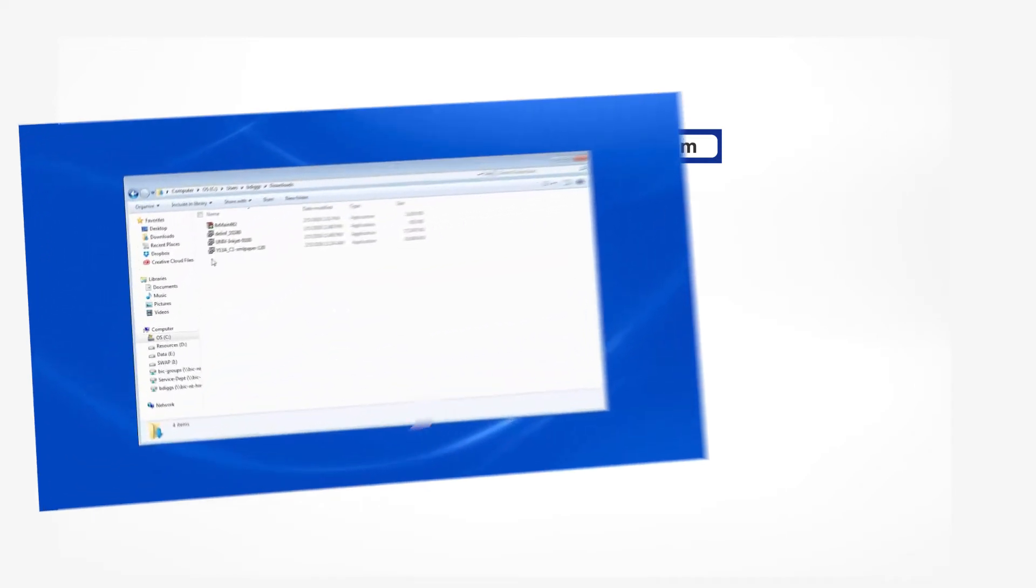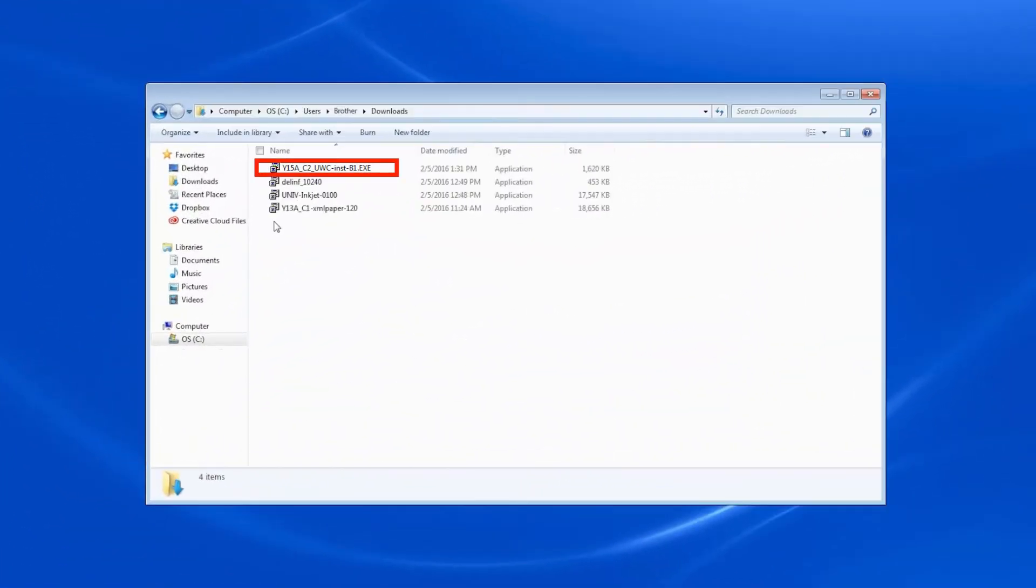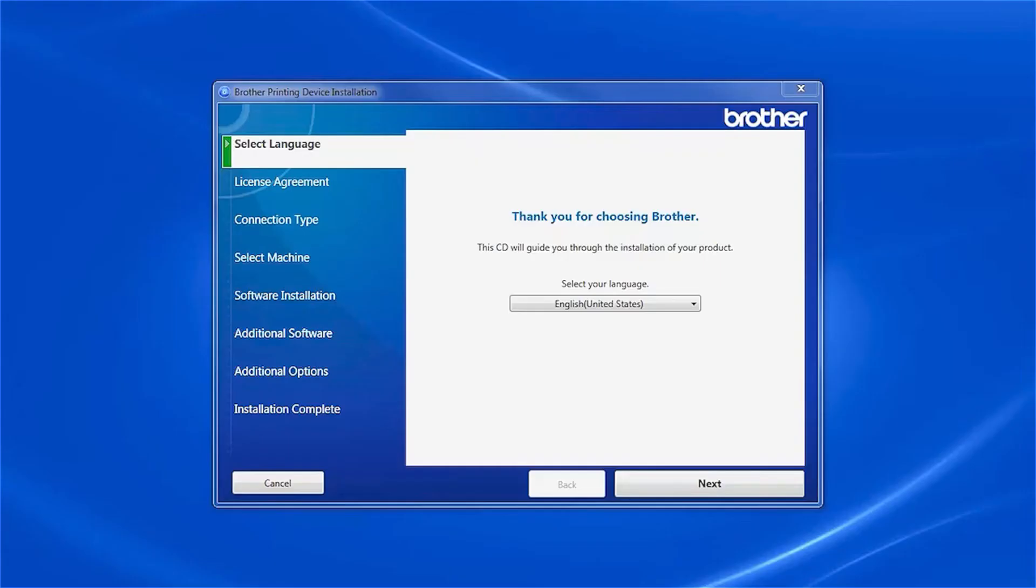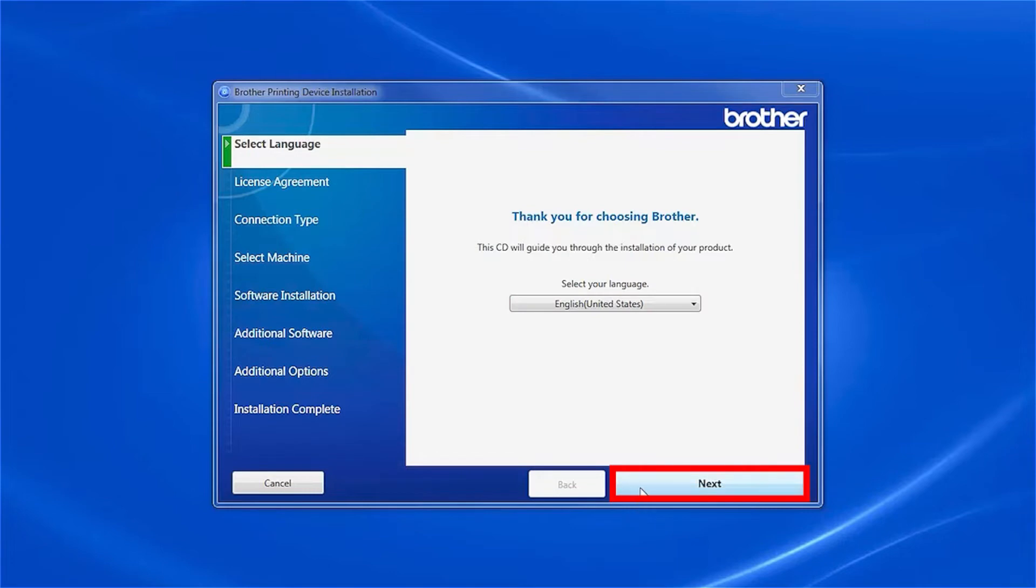Navigate to your installer file and double click to begin installation. When the device installation window opens, choose your language and click Next.